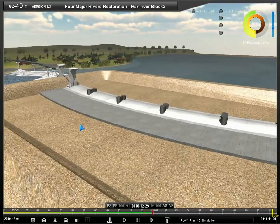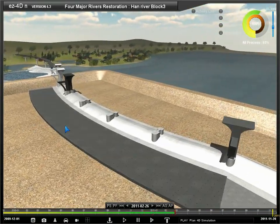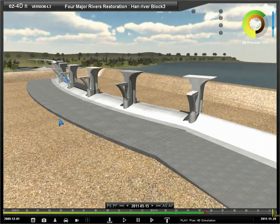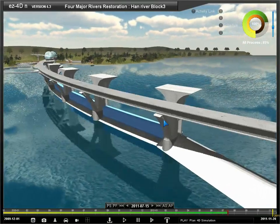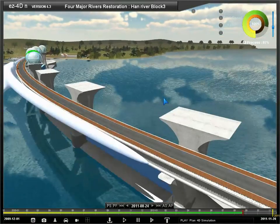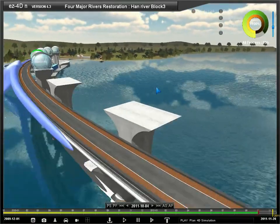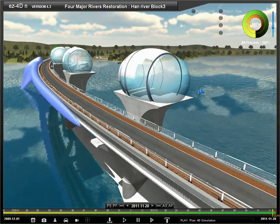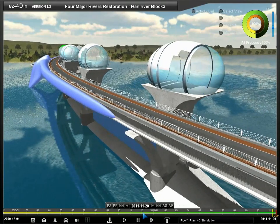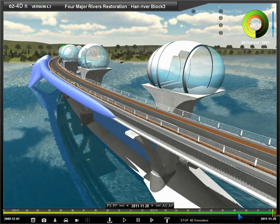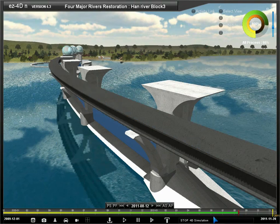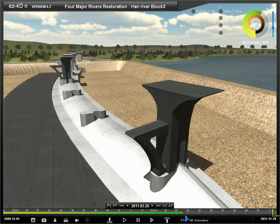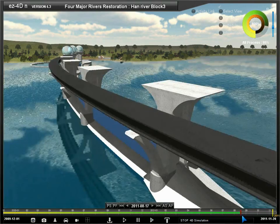The progress of the 3D object is expressed with color, and the color changes to black as more progress is made. You can view the actual status at a specific time within the project period by moving the time now indicator on the time bar back and forth.